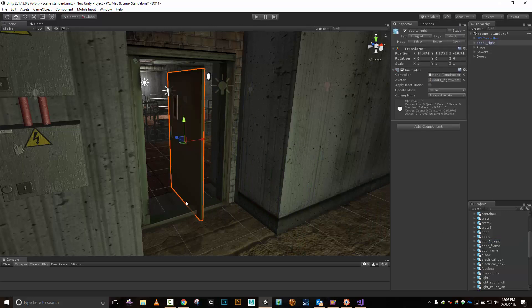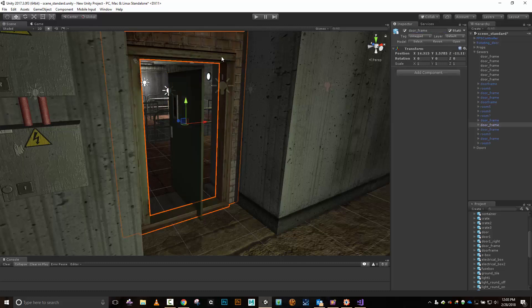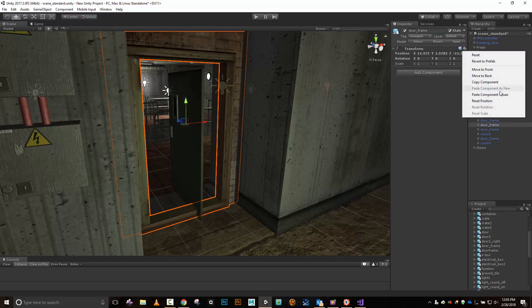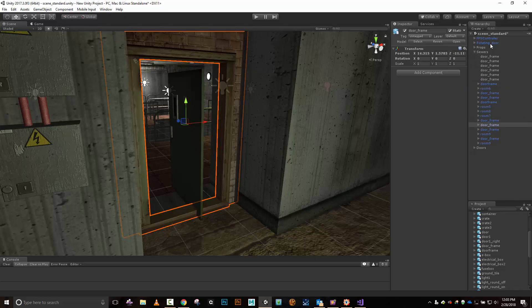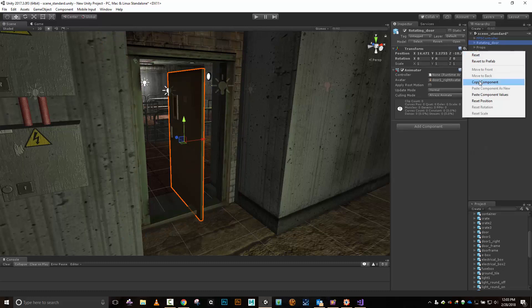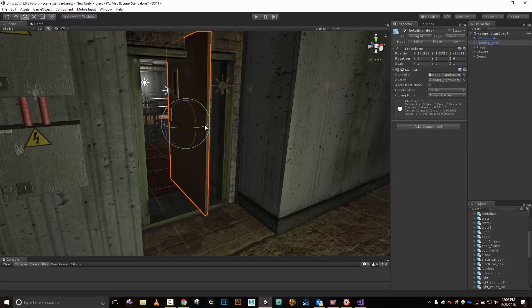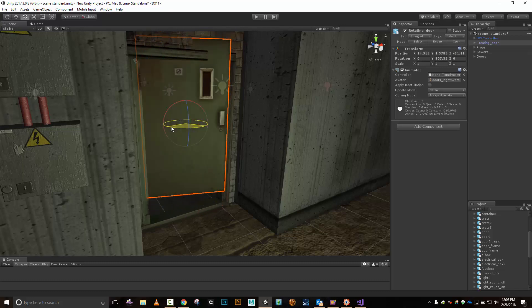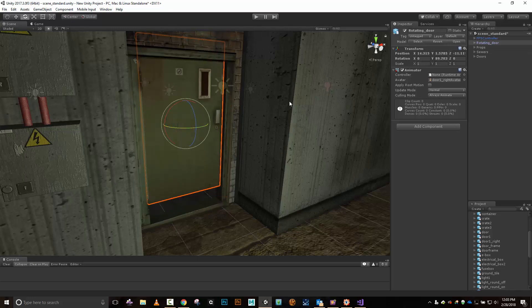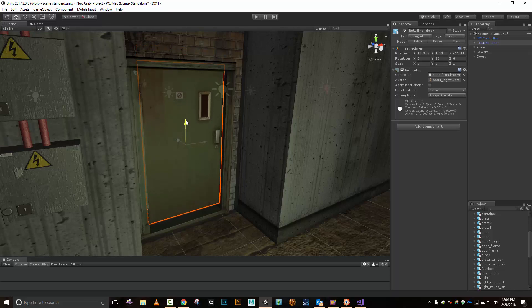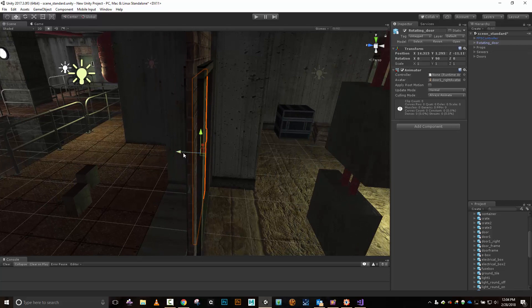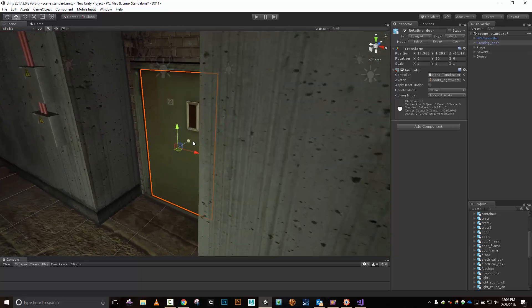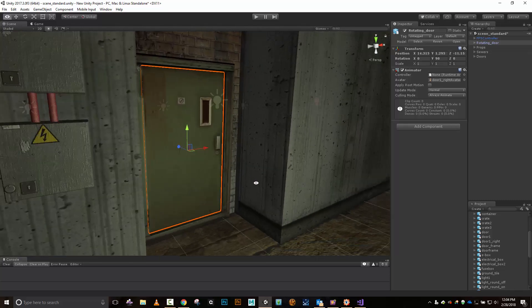Let's grab the door and drop it into the scene. I'll rename it 'Rotating Door' and position it. I'll select the door frame, copy its component, then paste component values onto the rotating door to get it in the ballpark. Notice when I rotate it, it's rotating around a central pivot point — that's something I'll need to adjust.